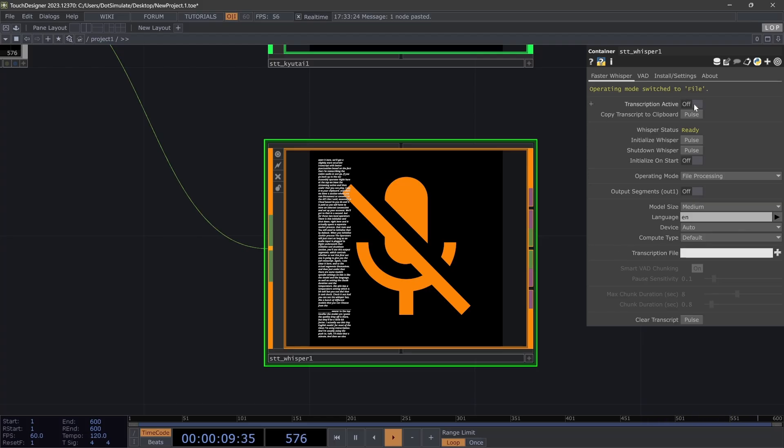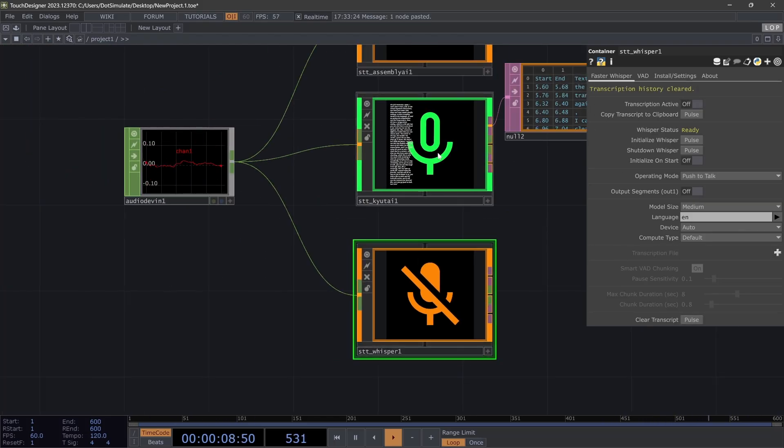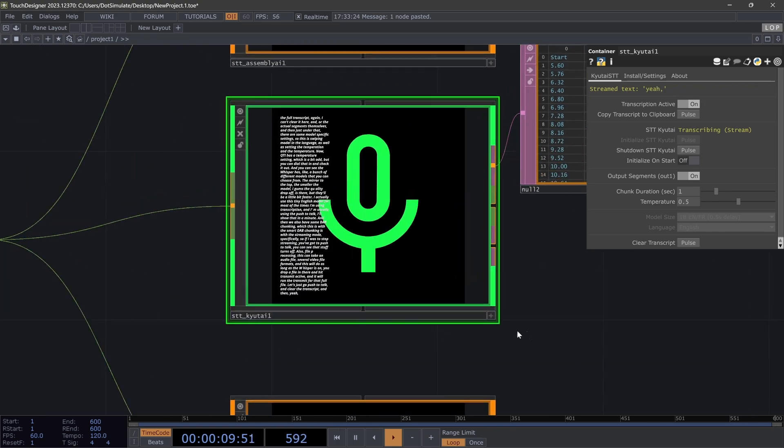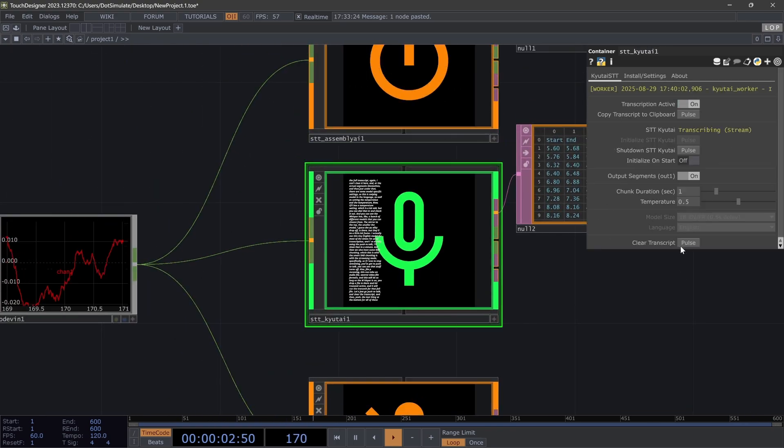As long as the Whisper is on, you drop a file in there and hit transcript active, and it will run the transcript for that full file. And then yeah, the last thing at the bottom for all of these is this clear transcript button.